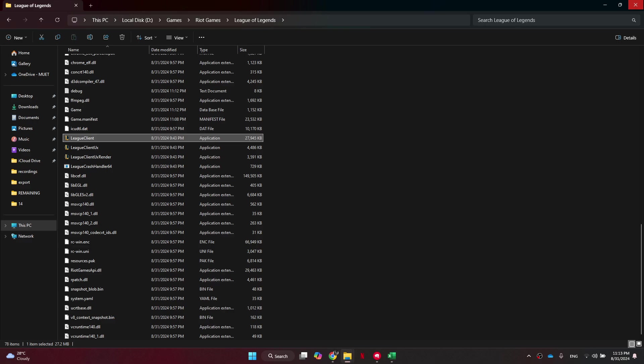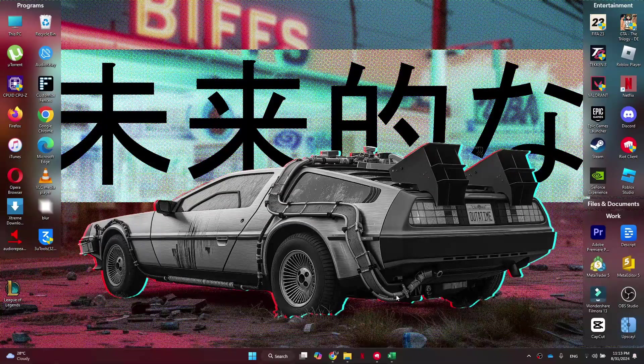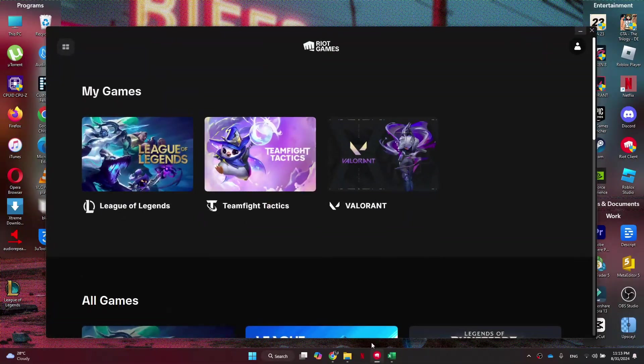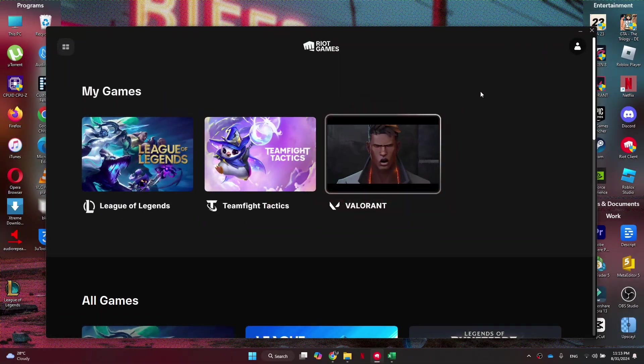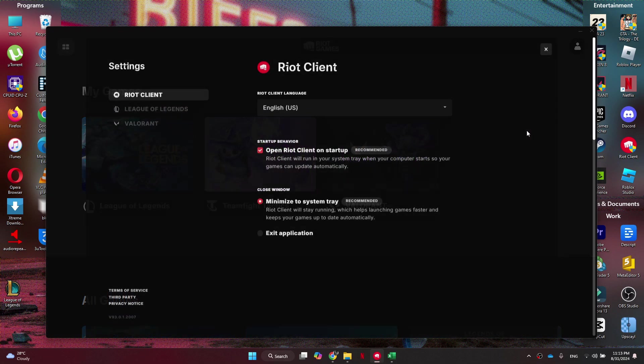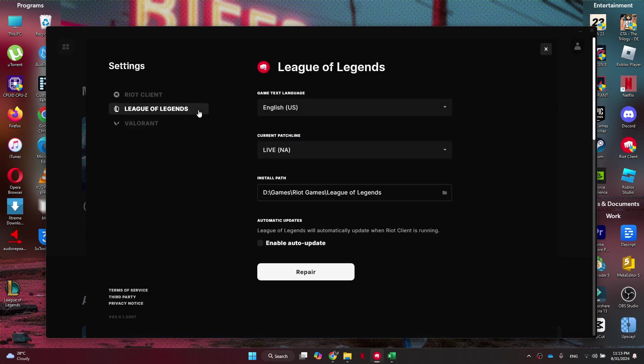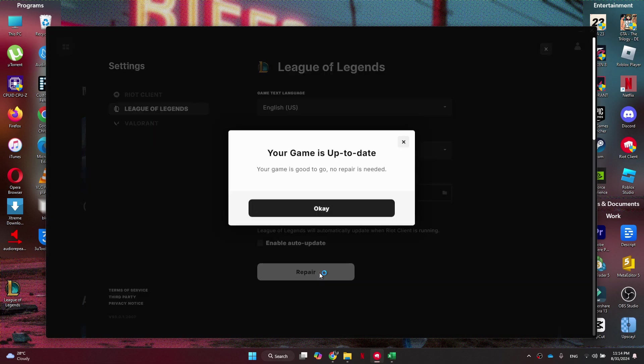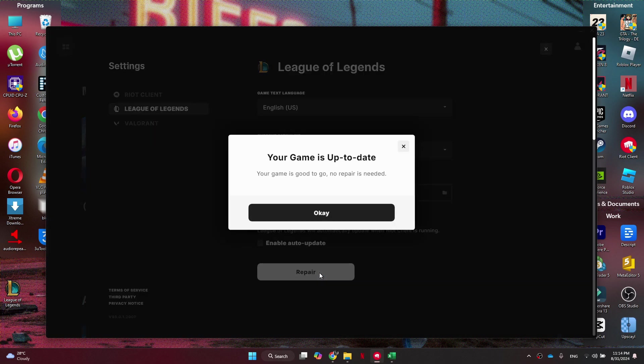First, you want to load up the Riot Client, then click on your profile icon at top right corner and select Settings. Inside it, you want to make sure League of Legends is selected, and then we can click Repair to scan our client for any corrupt files. Simply put, it will automatically repair any issues that could be found.